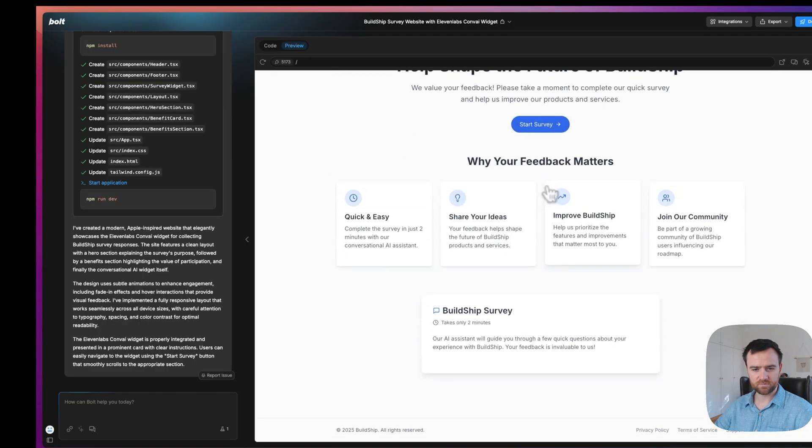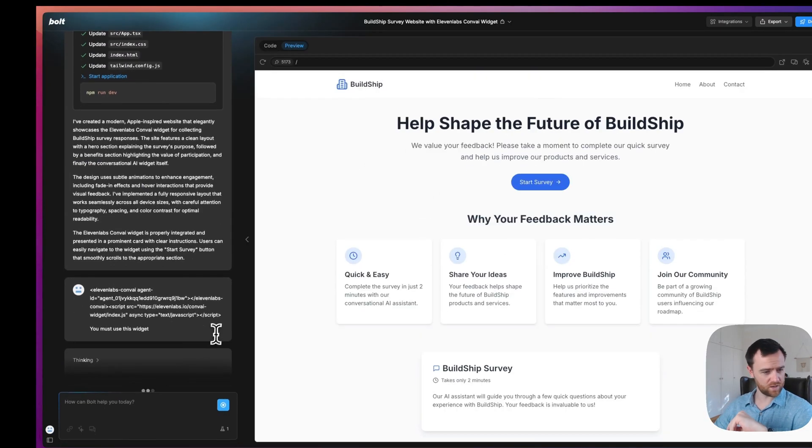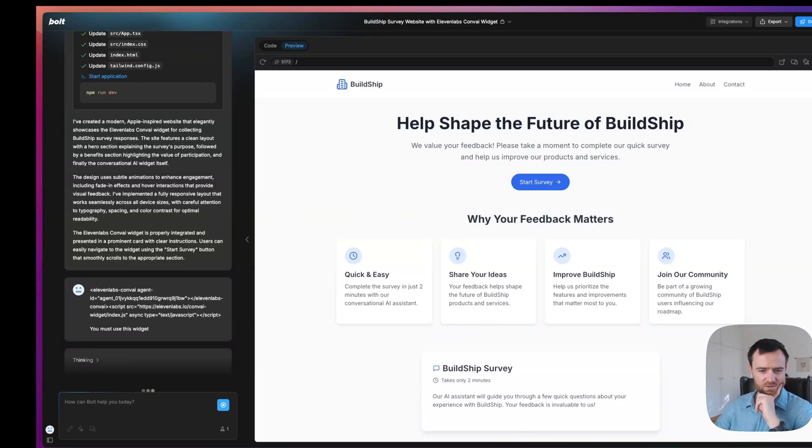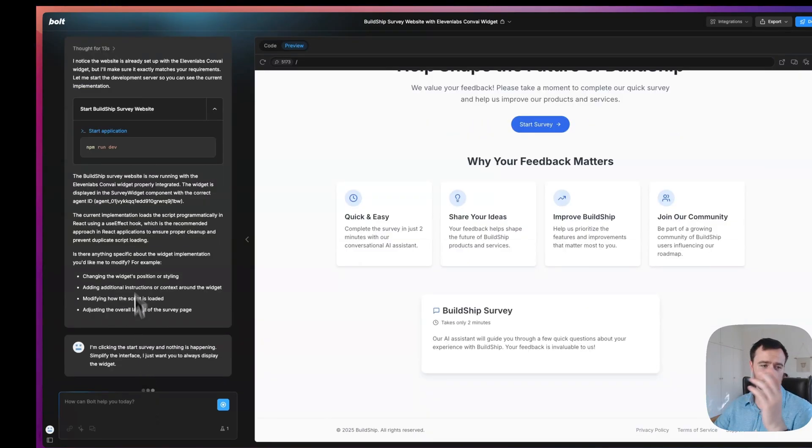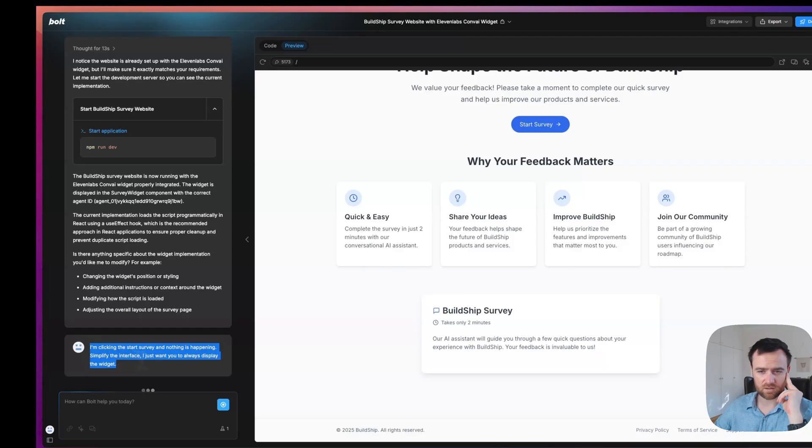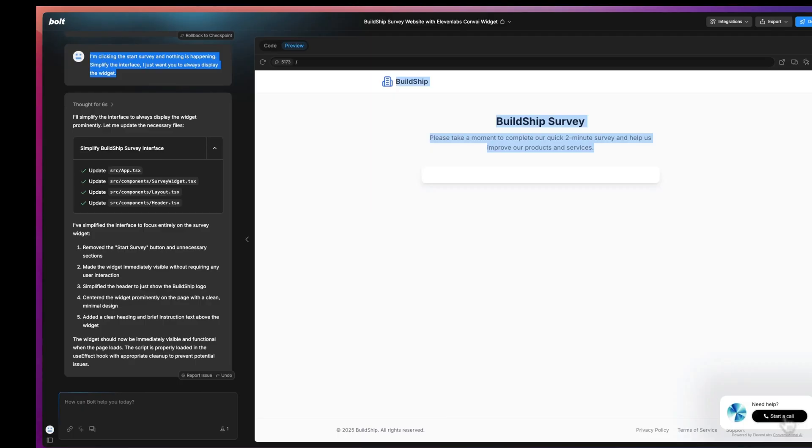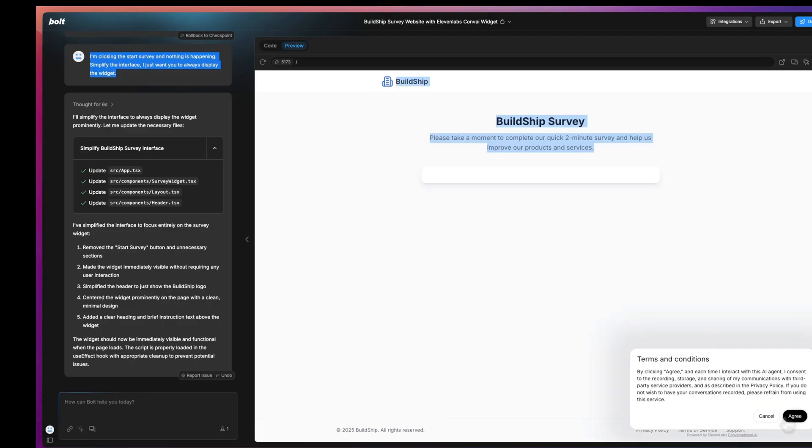We'll click start survey. It didn't really understand that it needs to use that widget somehow, but that's okay. We just drag it. It's telling me that it's working. So I'm just going to clarify that it's not. So we can always work on the interface. Now we have this handy-dandy widget here at the bottom of the website. We start a call.